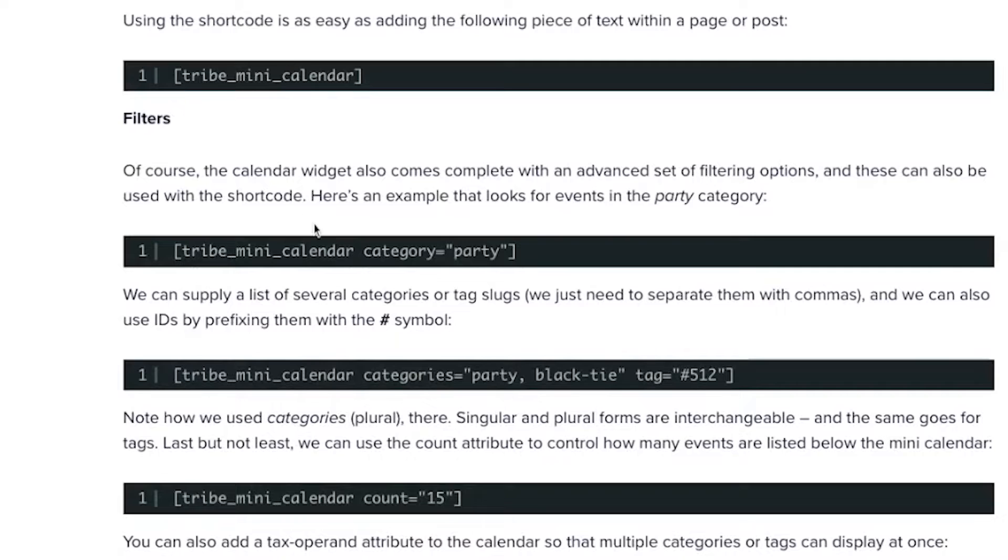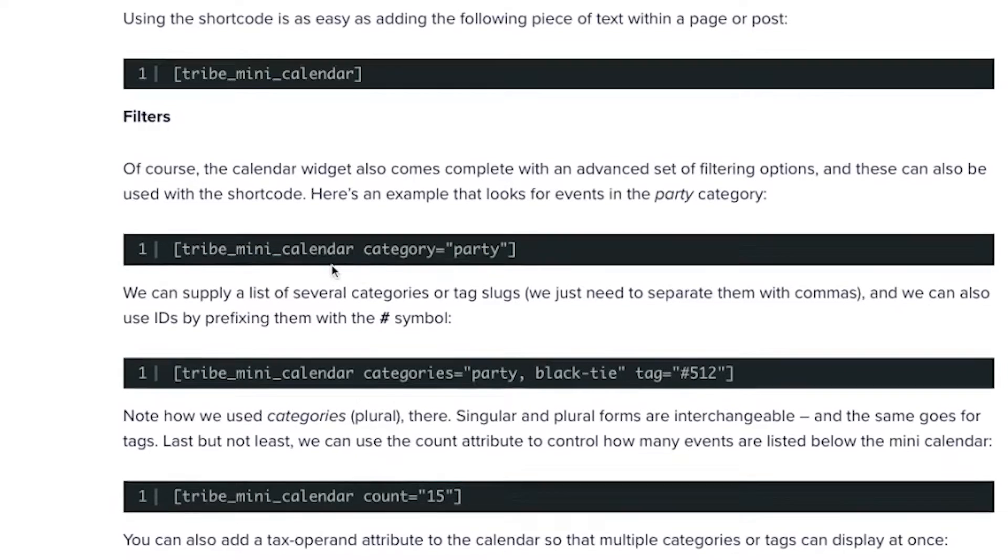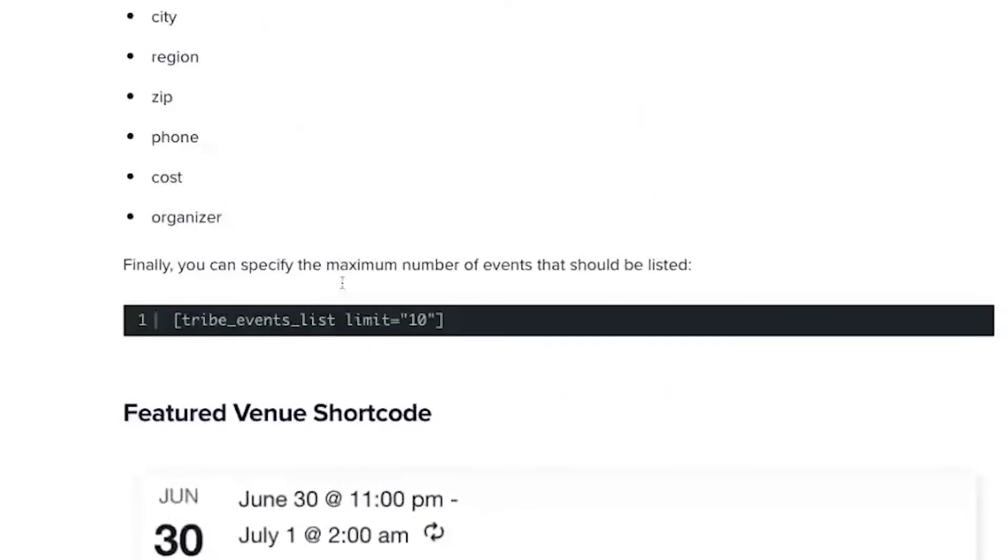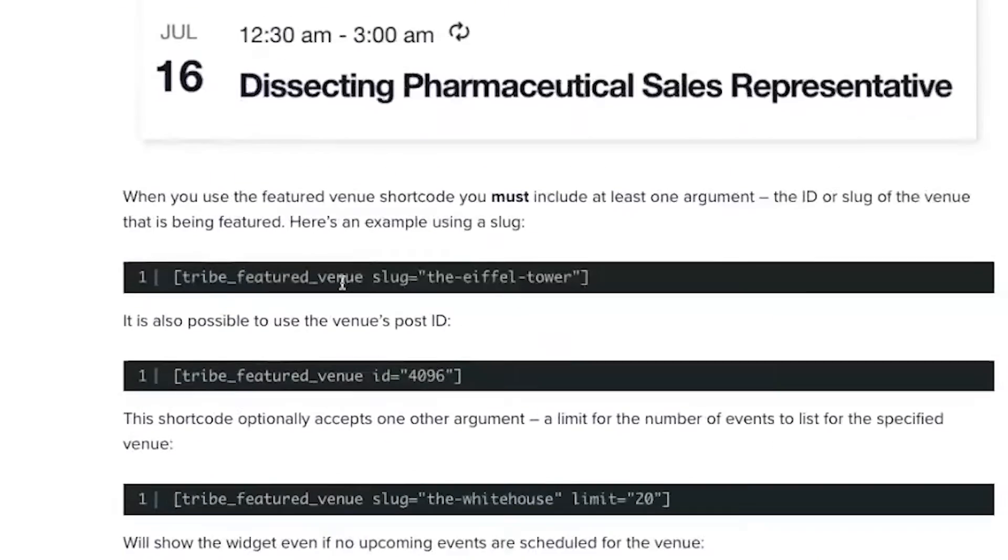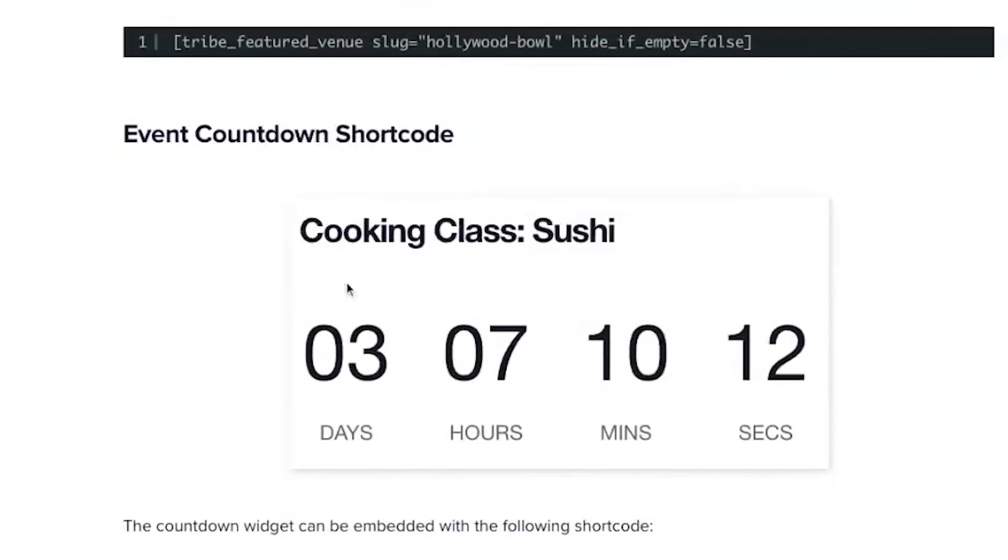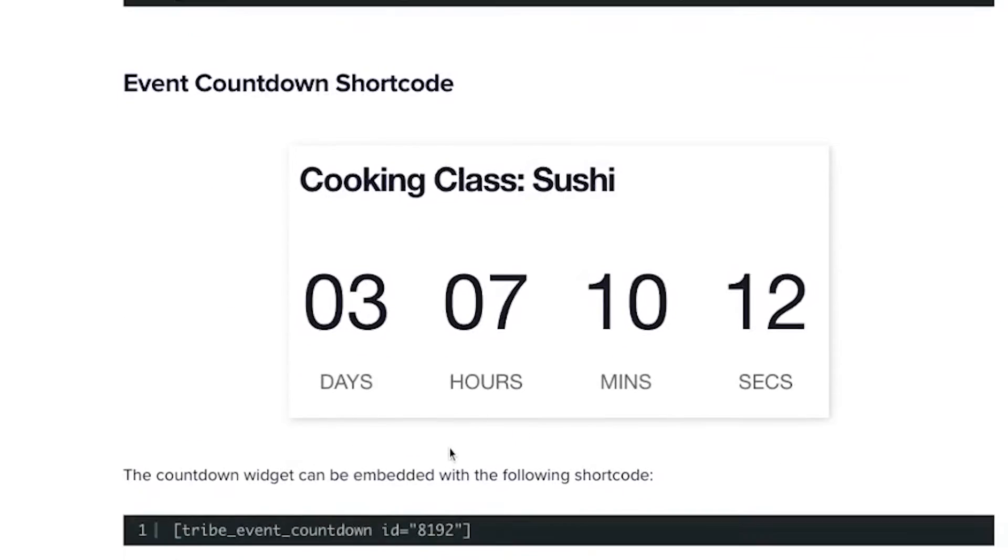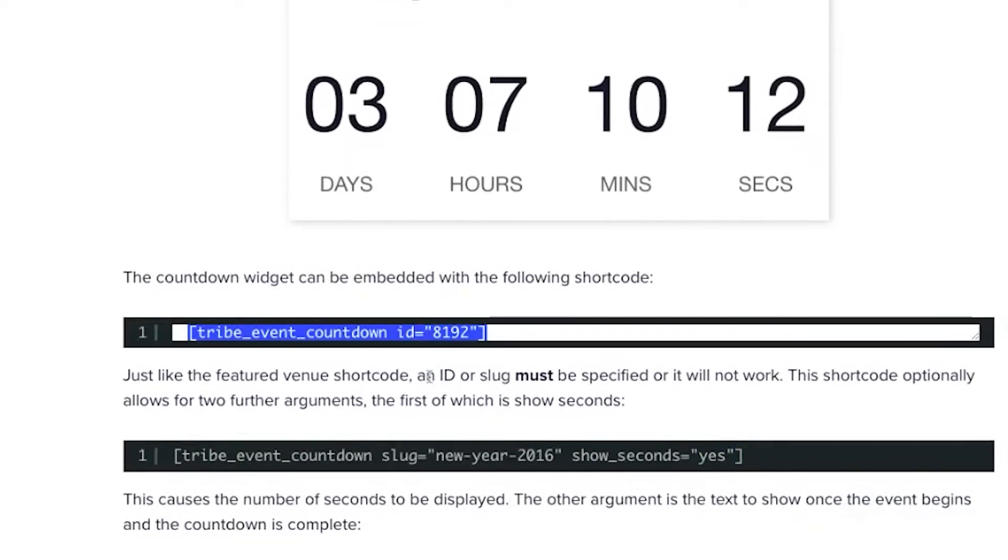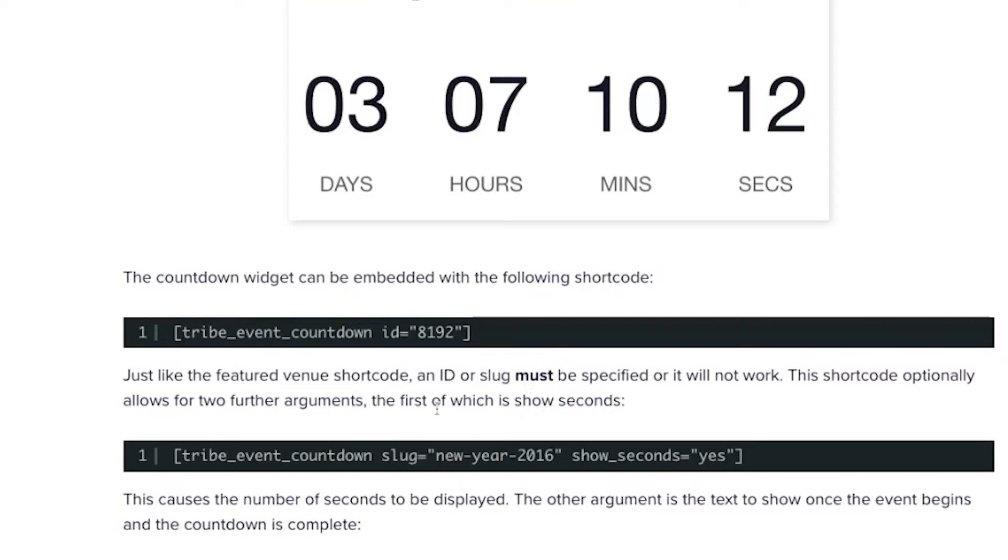The important thing to take note is for our venue and for our countdown, both of these need to have an ID or a slug. They must be assigned an ID or a slug or they won't work.